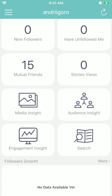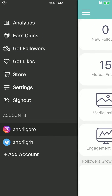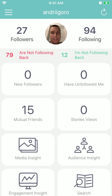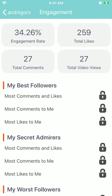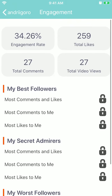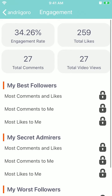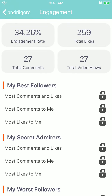Just go to the app and then sign in to your Instagram account — it's a free app. Then go to engagement insight and there you have it. You will see a number of total likes, total comments, and total video views. Based on that, it calculates your engagement rate.